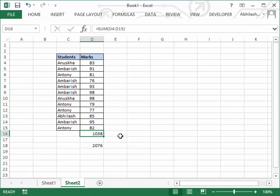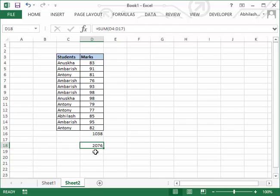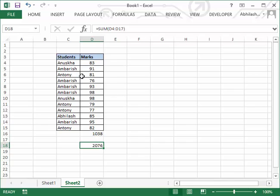...the SUM function will take the value of all the selected cells and place the result in the immediate blank cell below. This AutoSum is something where you can keep it wherever you want — either D16, D17, D18, D19, anywhere in the column — and use AutoSum to get the result. But when you use the SUM function and select the data, it automatically places the sum below the selected range.